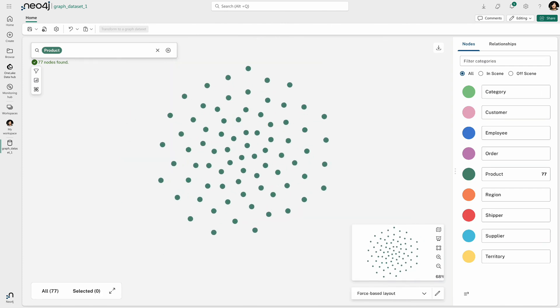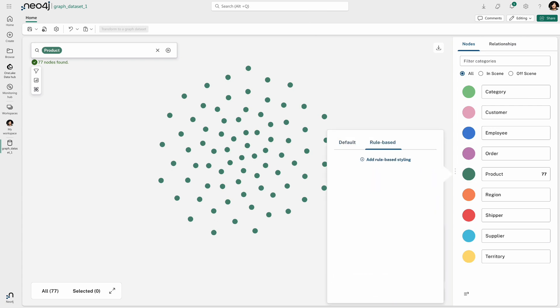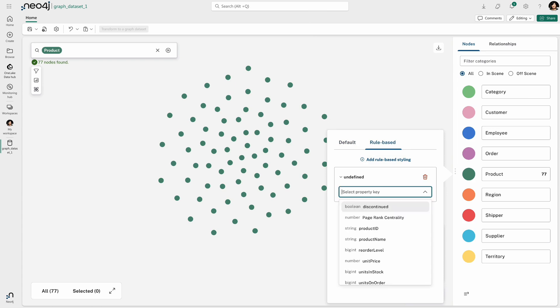I'm now only interested in the product nodes, so I'm going to get rid of everything else from that graph. And using the scores that are generated by this algorithm,